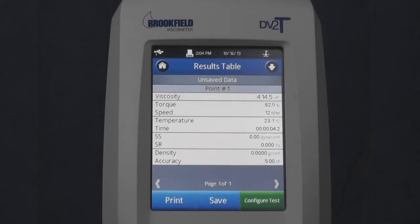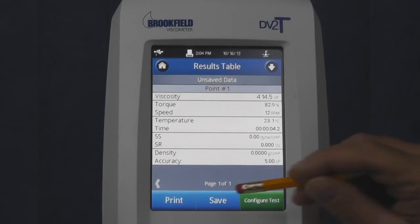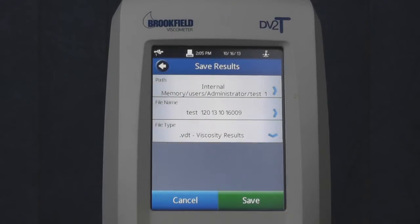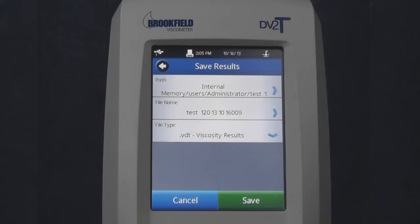At the conclusion of a test, the results screen will be displayed. To save the results, touch the Save button. The path will be populated with either the Save Results path selected in the test method or the default path set by the administrator.